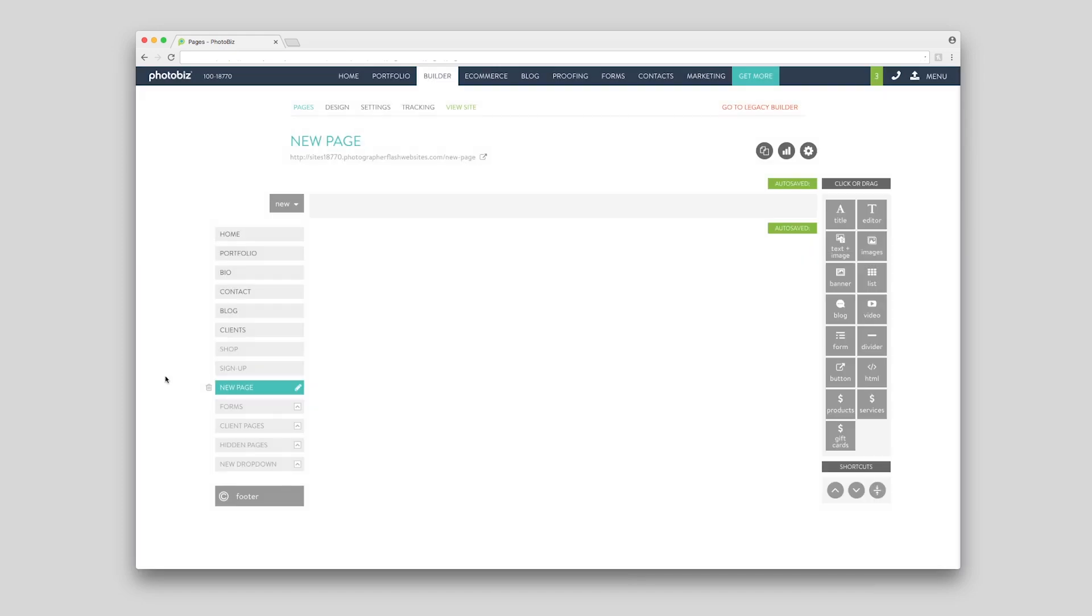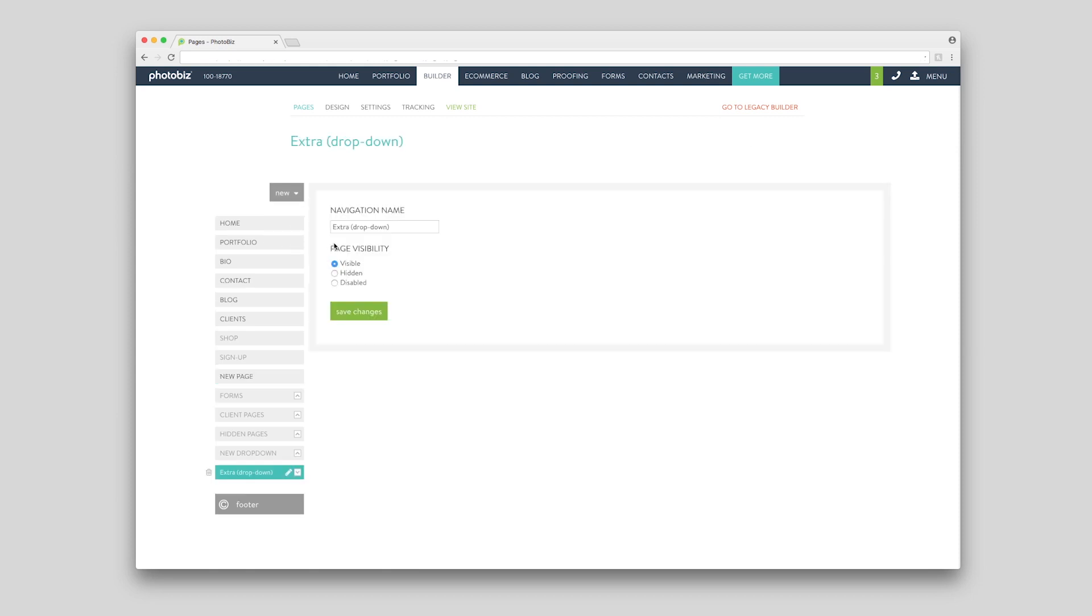You can also change the navigation name within the page settings and set your page to visible, hidden, or disabled.